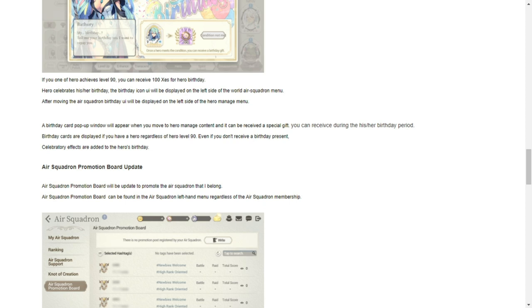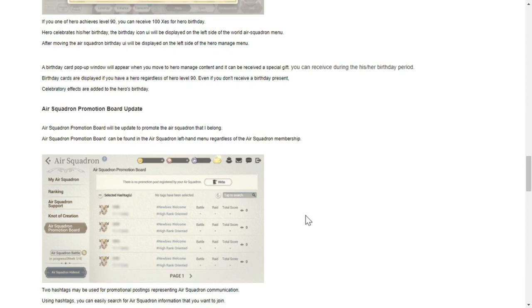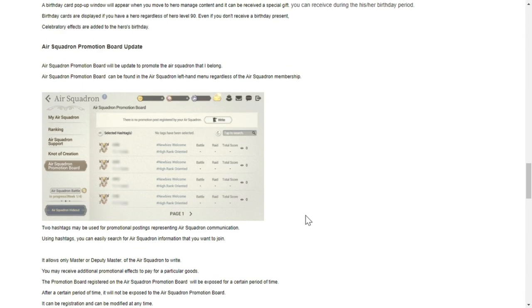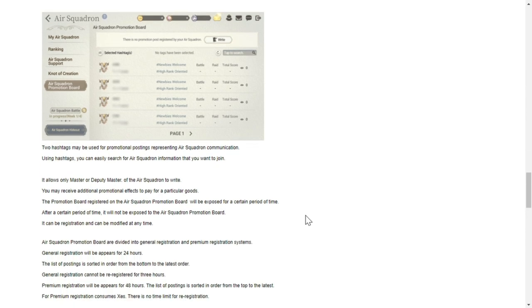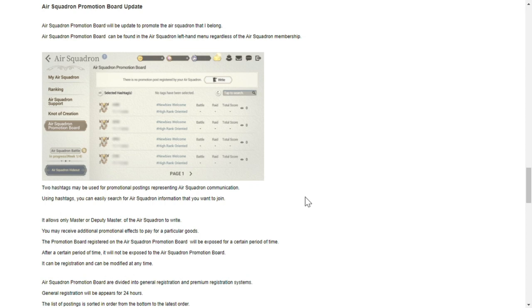Air squadron promotion board update - this will be to promote the air squadron that you belong to. Two hashtags may be used for promotional postings using stock in your search to join. I will have to test this out. For me, this is just an announcement board for your air squadron.